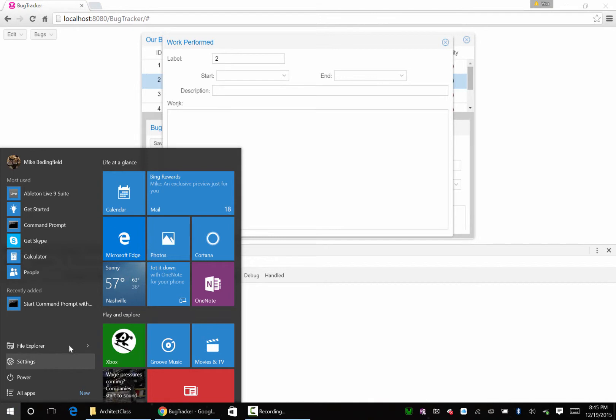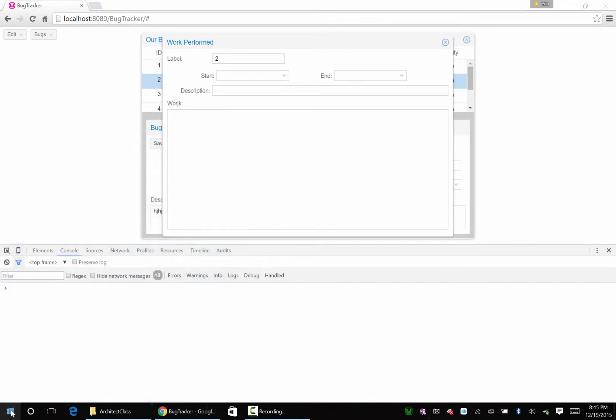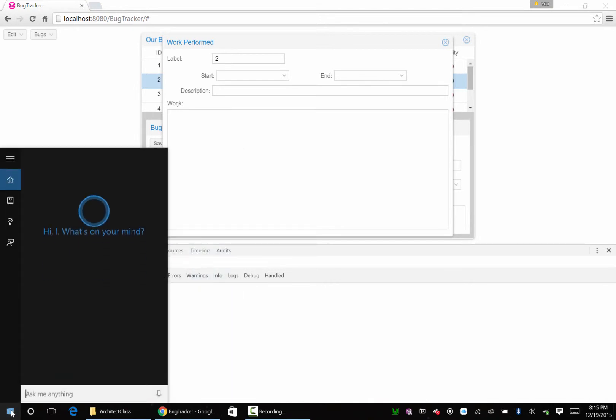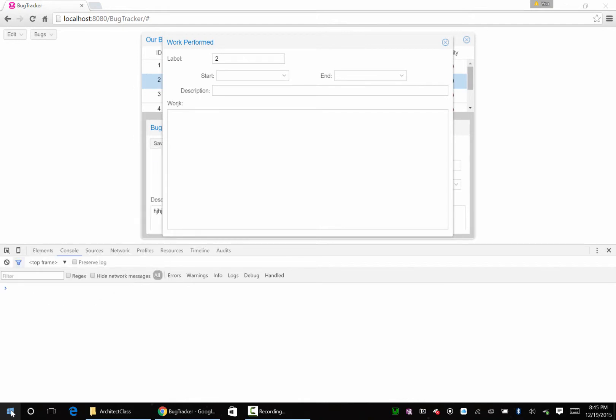Okay, so we need a SQL Server. We'll just do this, we'll do Windows S. That'll work.